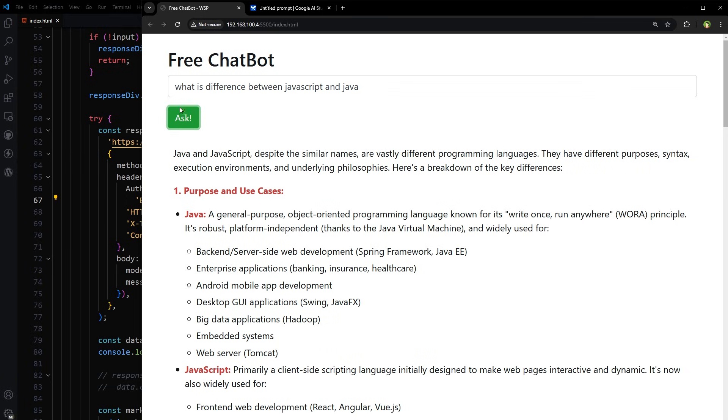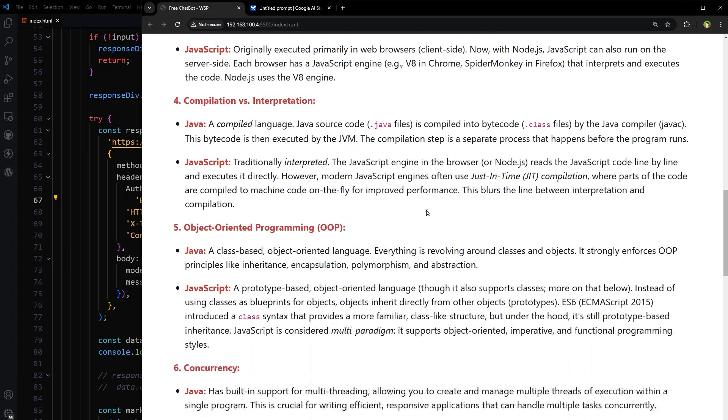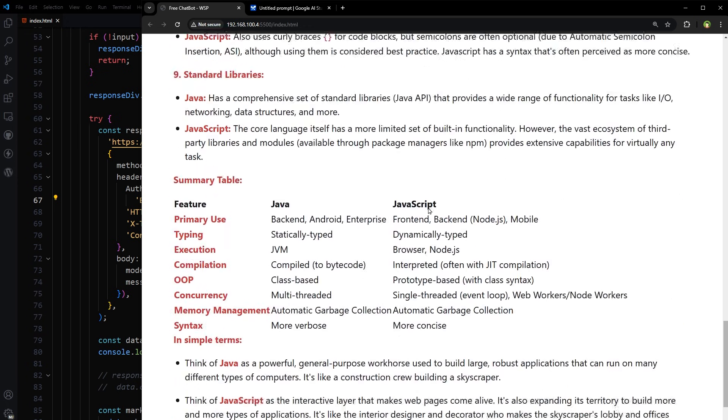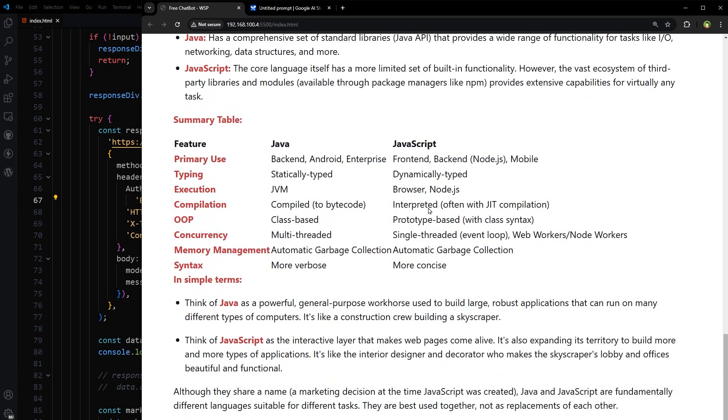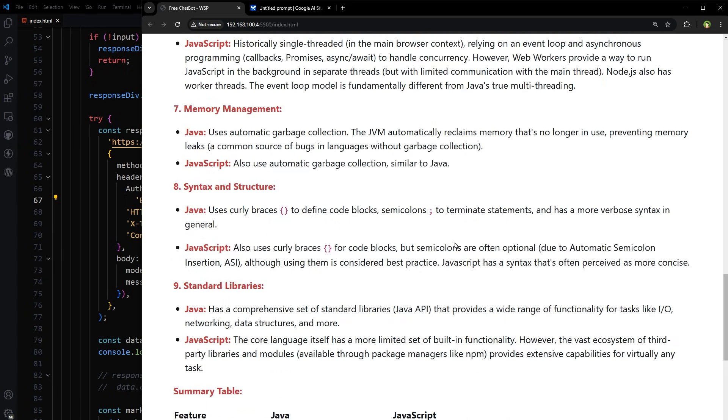Java and JavaScript, despite the similar names, are vastly different programming languages. They have different purposes, syntax, execution environments, and underlying philosophies. Okay, so this is the response. Very detailed response. Wow, I like it. Let's ask another question.